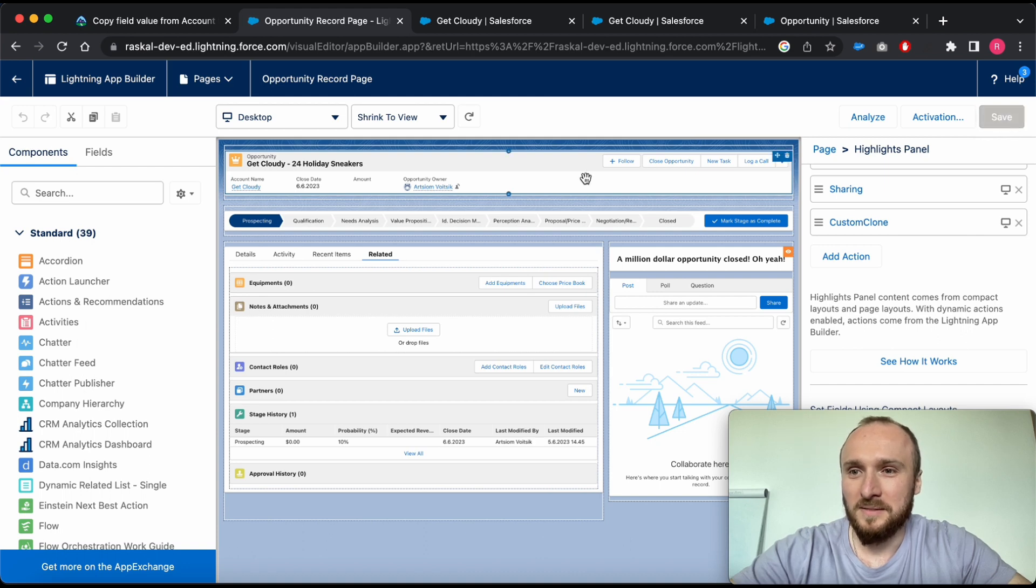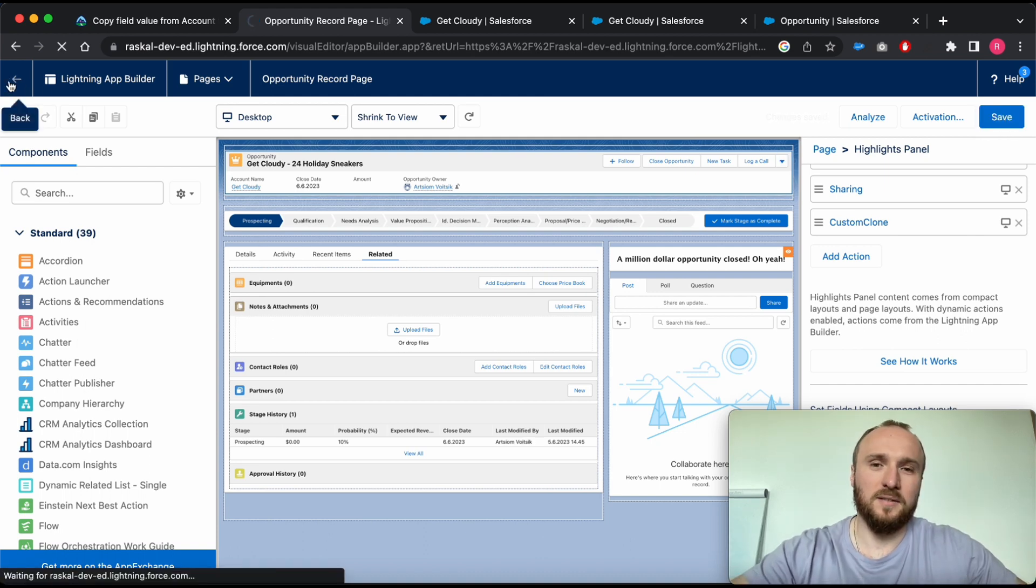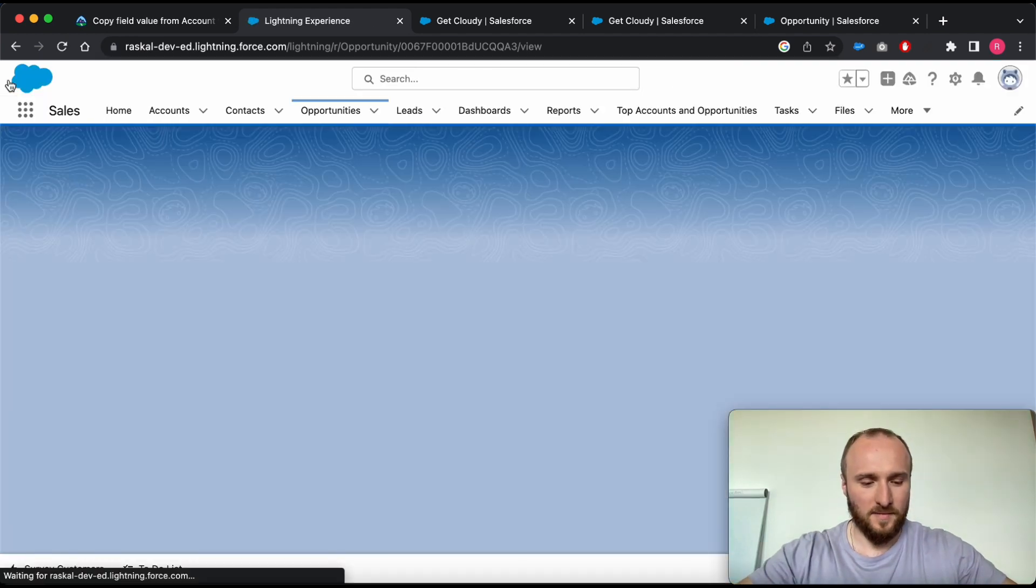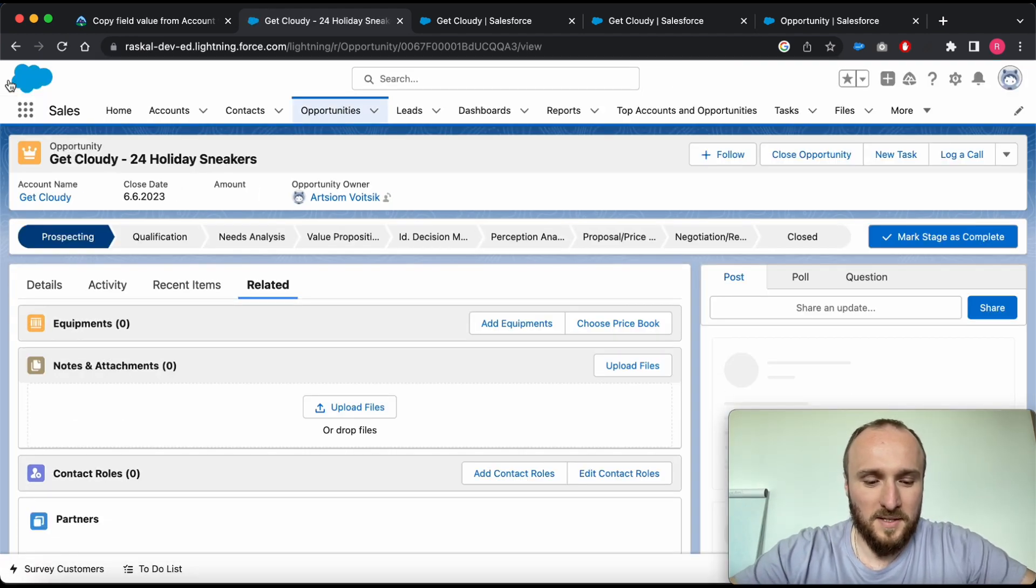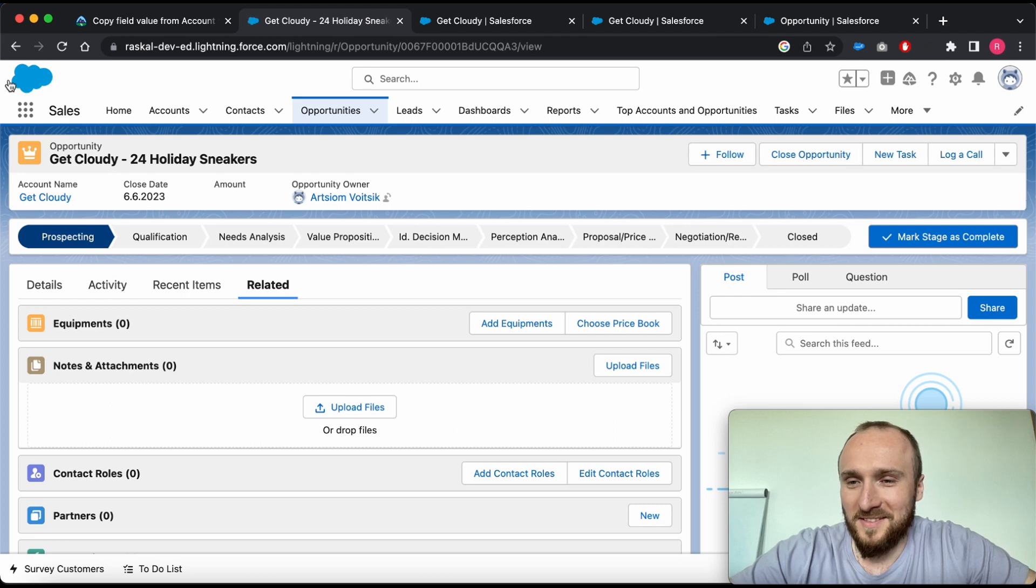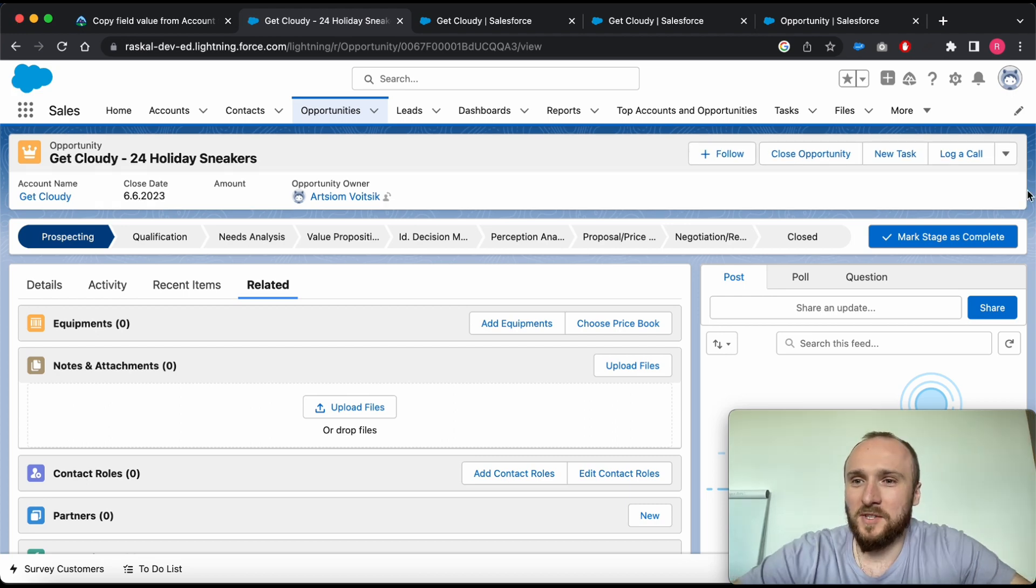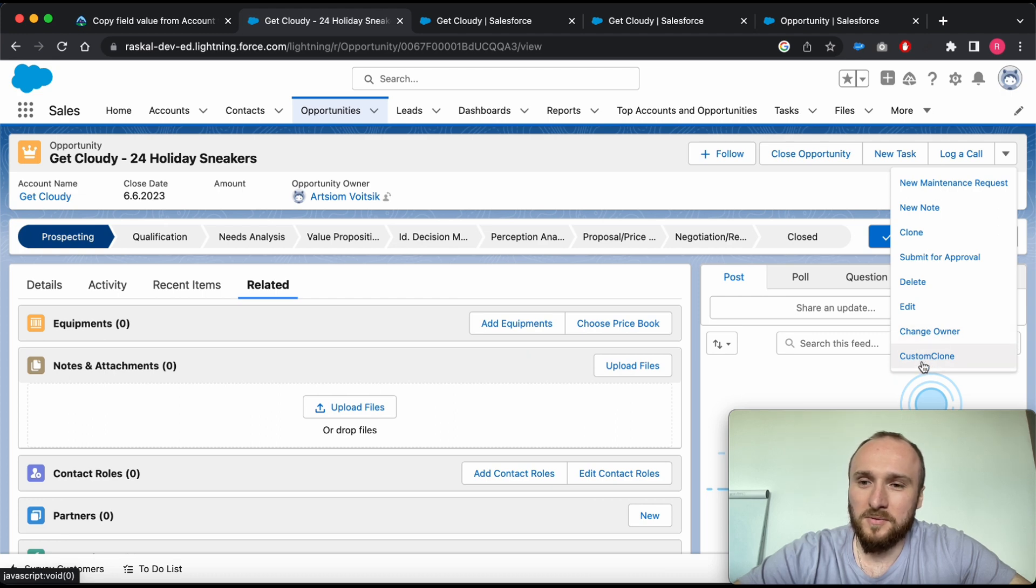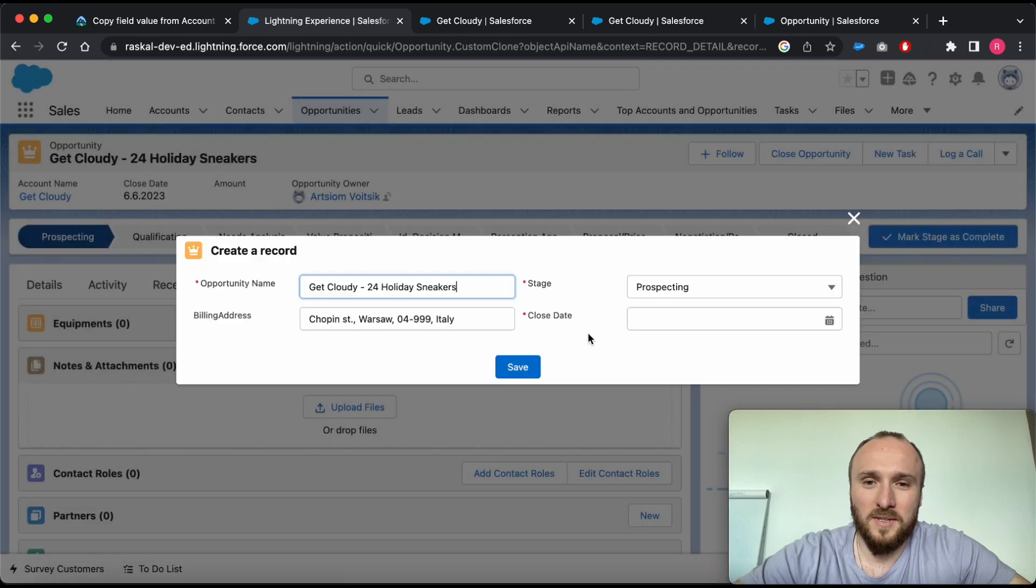After that, click on the back and we're almost there. Let's try it. How it looks: just simply click on the drop down box and as you can see, our new custom quick action called Custom Clone. Click on it.